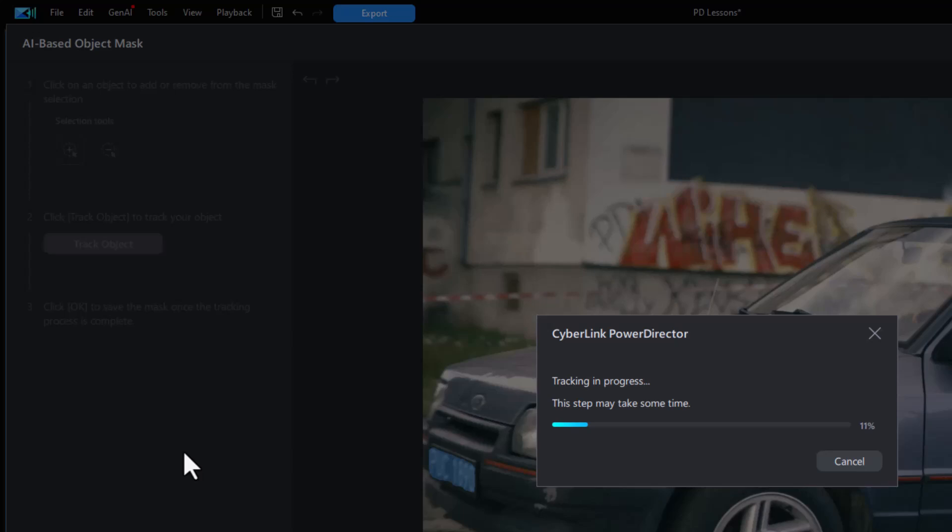What I found that I had to do was to stop the project completely, save what I've done, open the project in PowerDirector a second time, and then it seems to work. That may not be the case for you.